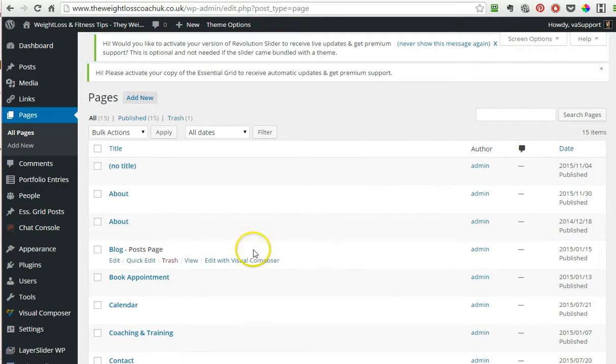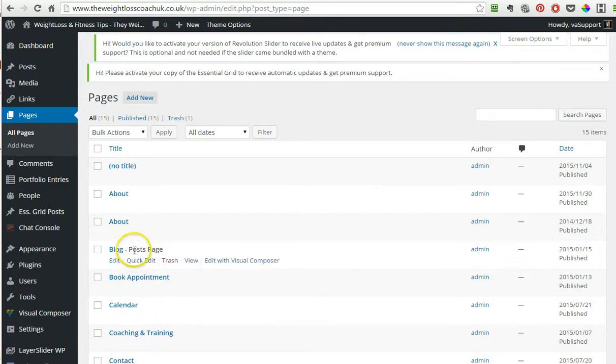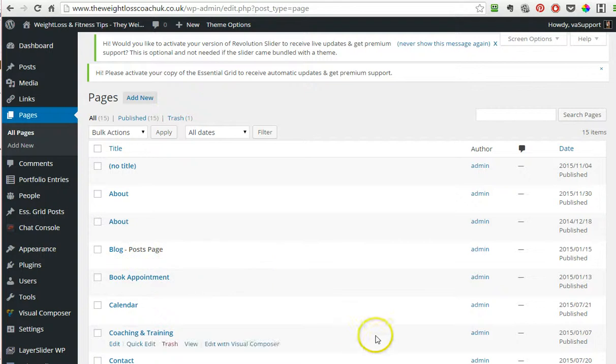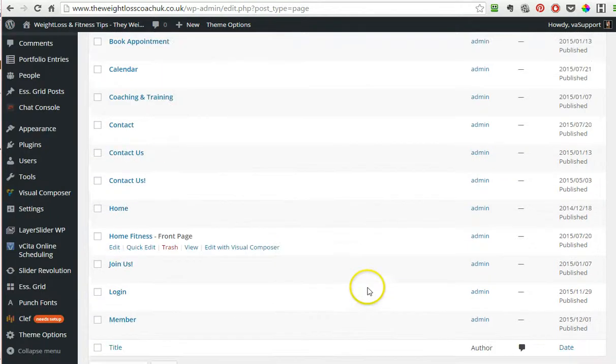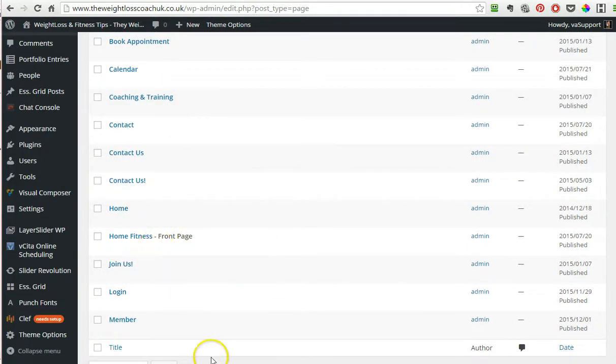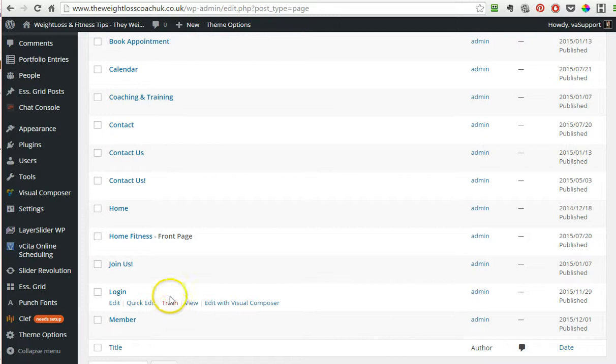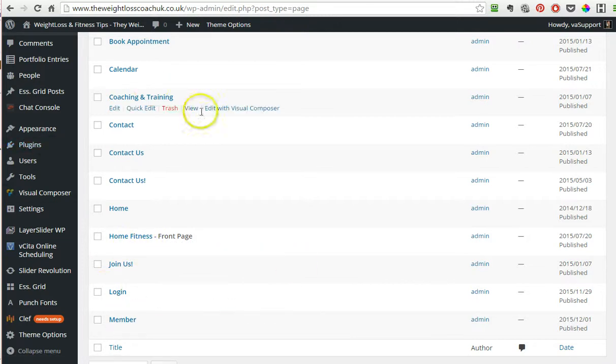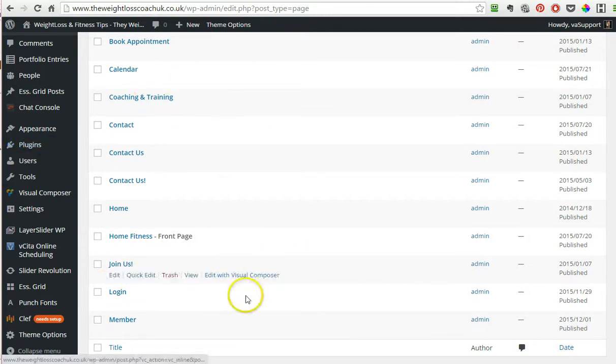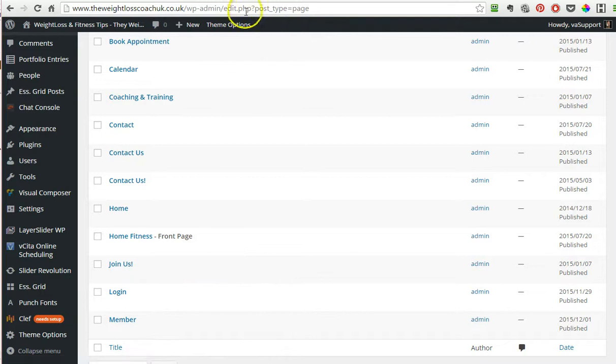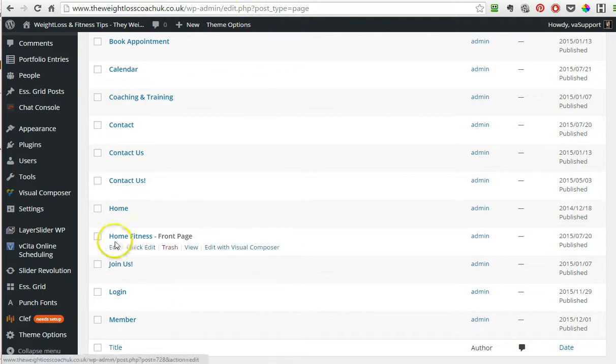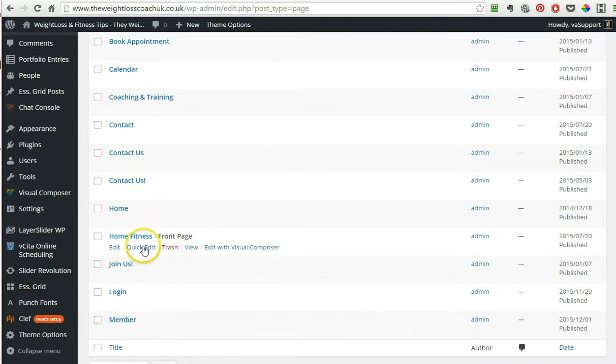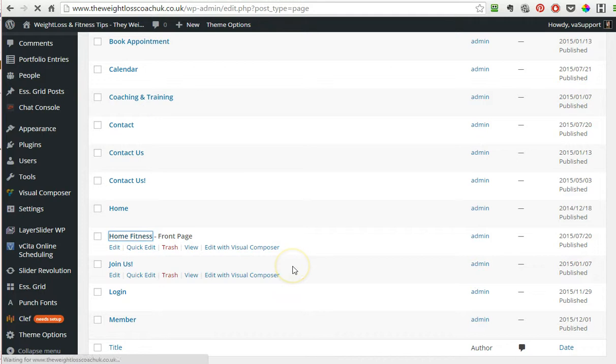The page that was chosen to be your home page will say home page or front page. You can go either from pages or just go to your website and then on the top click on edit page. If you don't see the edit page, you can come here and then click on this.